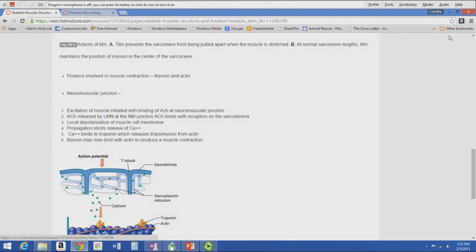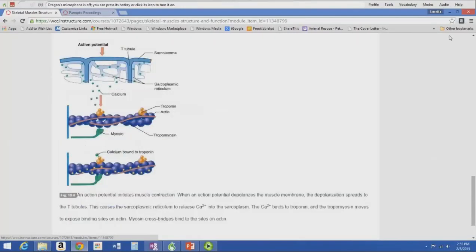At the neuromuscular junction, the muscle is excited by the binding of acetylcholine. The action potential in the motor neuron releases acetylcholine at the neuromuscular junction. That lower motor neuron's acetylcholine binds with receptors on the sarcolemma, causing local depolarization of the muscle cell membrane, which elicits the release of calcium from stores within the muscle cell. Calcium binds to troponin, which releases tropomyosin from the actin and allows myosin to bind with actin, producing muscle contraction.